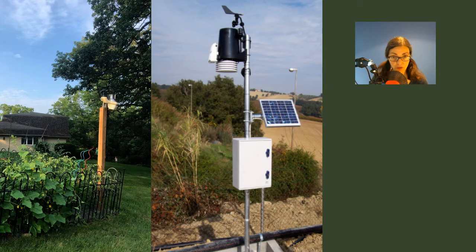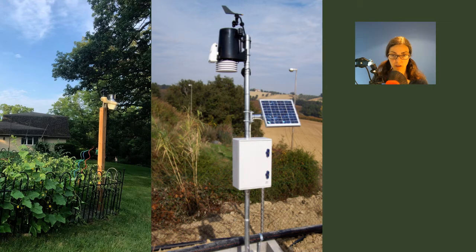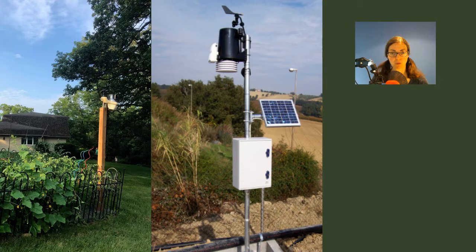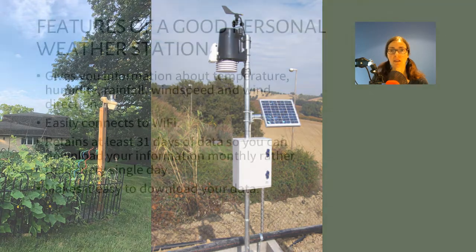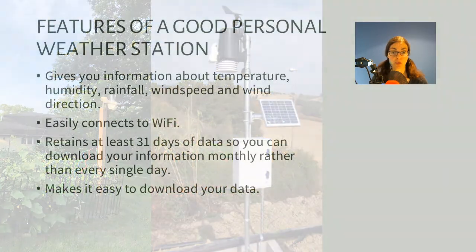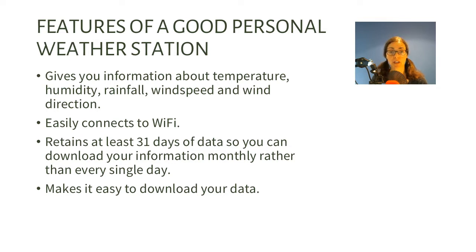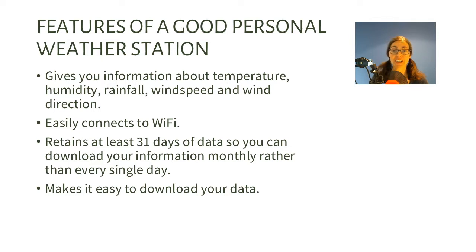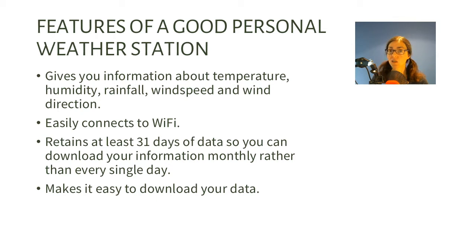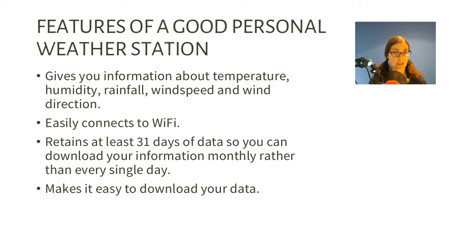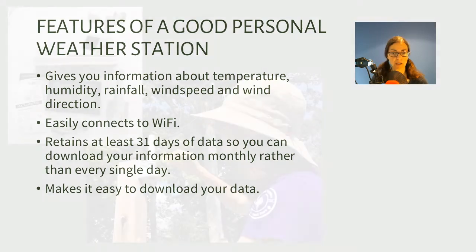There are lots of personal weather stations out there at a huge range of prices, and you don't need to buy the most expensive one. But here is what you do need: a weather station that gives you information about temperature, humidity, rainfall, wind speed, and wind direction. A weather station that can easily connect to WiFi. A weather station that can retain at least 31 days of data so that you can download your information monthly rather than tracking your information every single day.